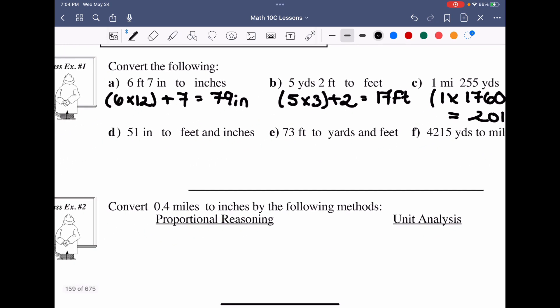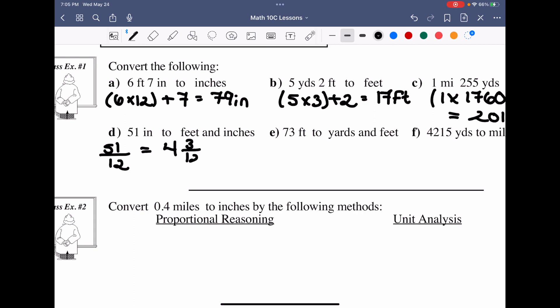Now, what if we take a total measure of 51 inches and convert it into feet and inches? Starting here, I take 51 and divide it by 12. Twelve goes into 51 four even times with a remainder of three — that's three over 12 or one-fourth. So we have four total feet and three inches remaining.